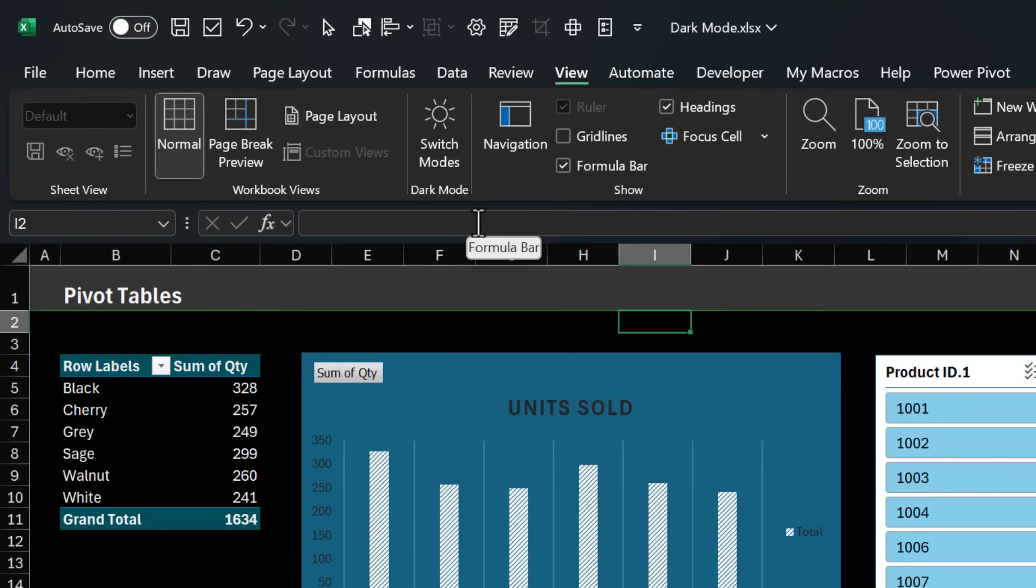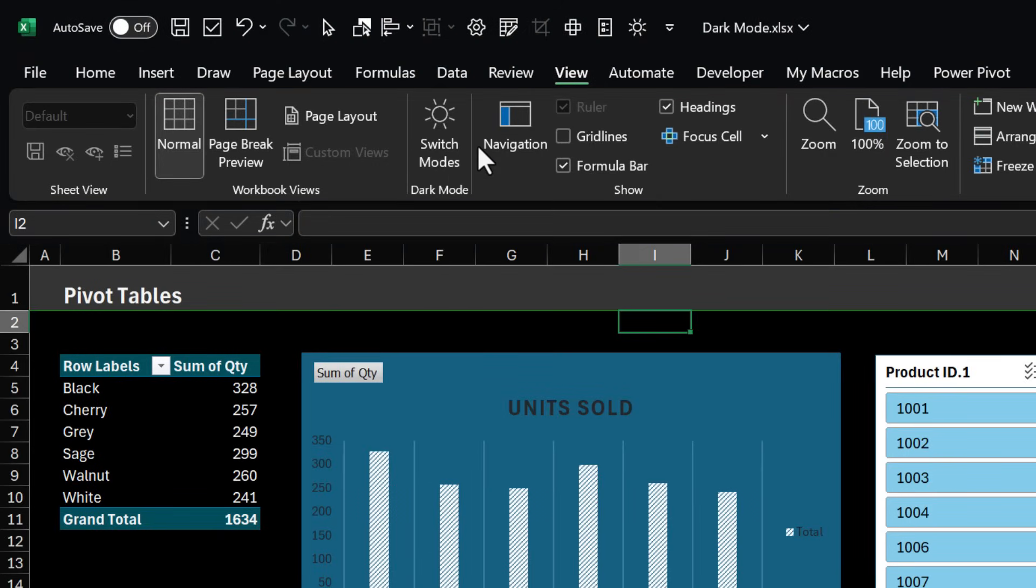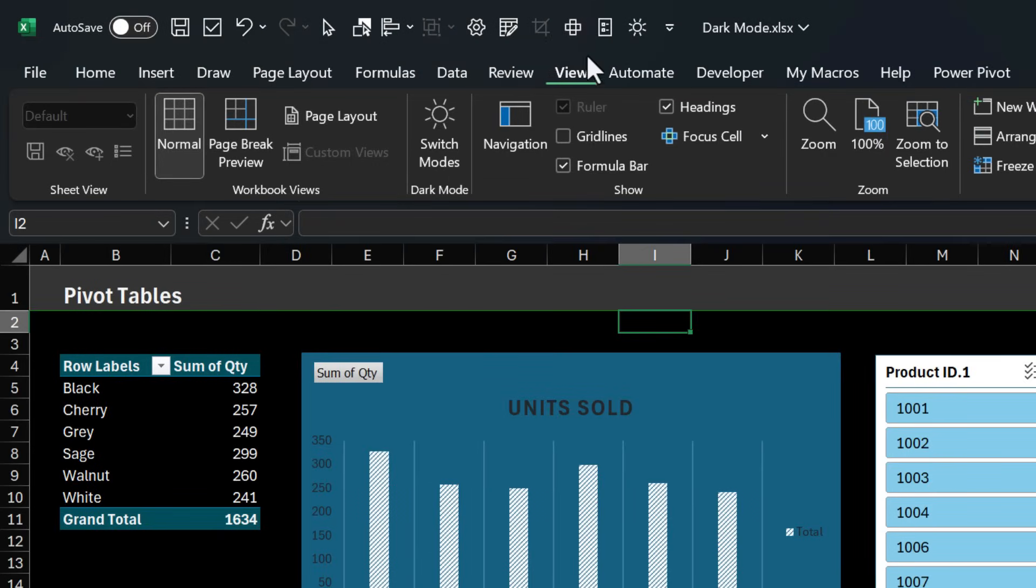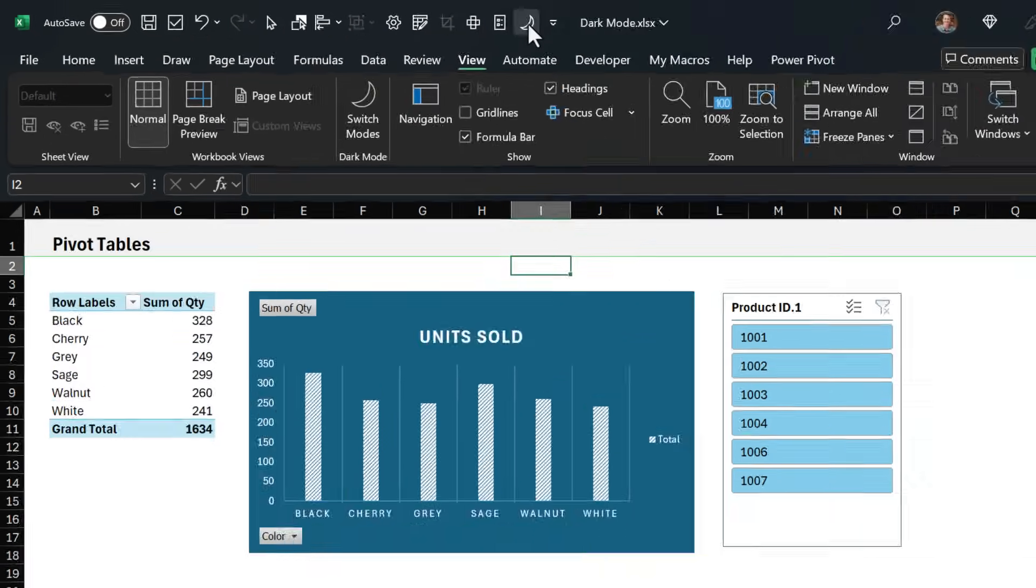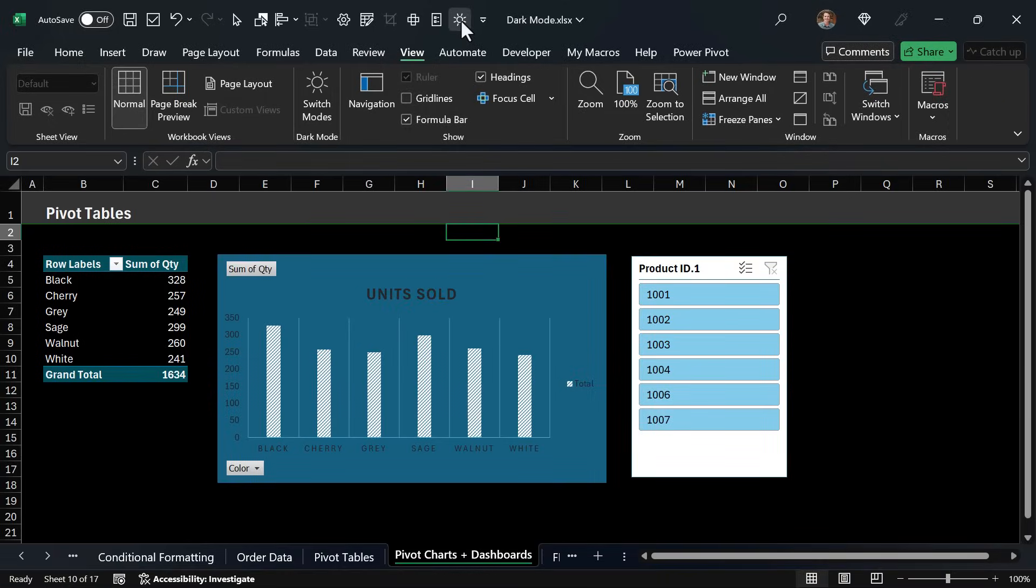Now if this is something you'll use frequently you can always right click, add to quick access toolbar, and then quickly toggle it from the QAT up here.